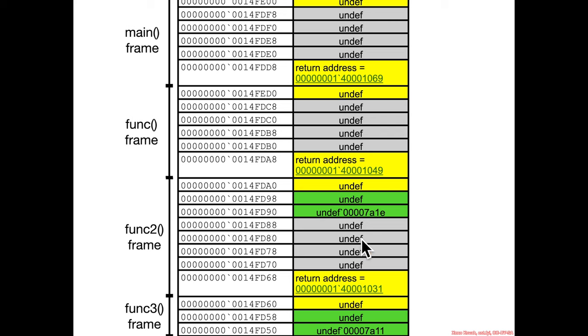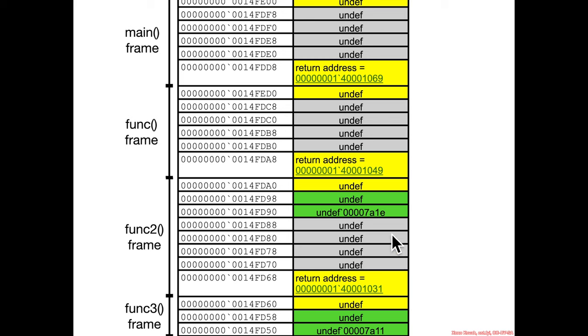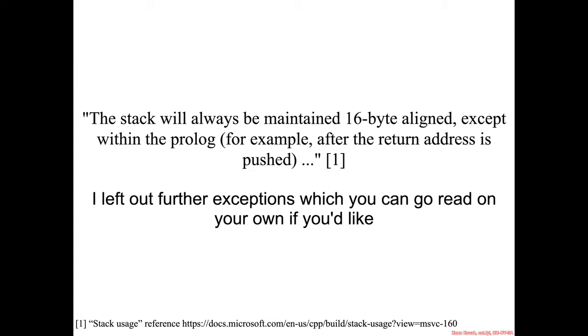And that leaves hex 20. And so if this hex 20 is related to calling a function, maybe these hex 28s are actually hex 20 plus 8, hex 20 plus 8. And maybe this is hex 10 plus 8 and hex 20, hex 10 plus 8. And so that's kind of what's going on here.